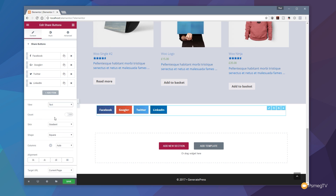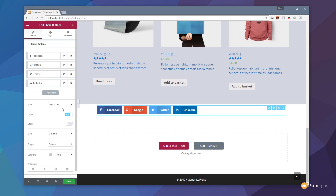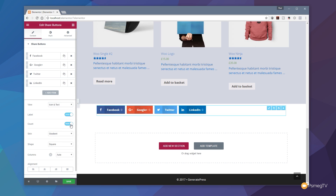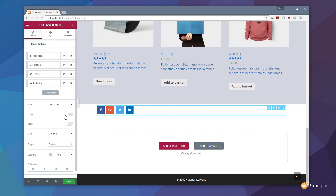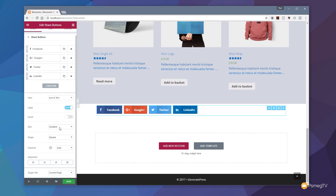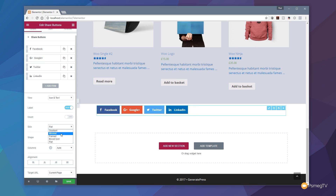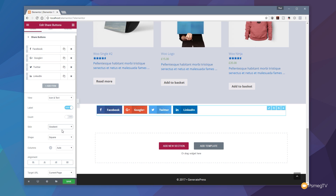If we choose icons and text we have pretty much everything available. I can enable a counter that automatically shows the number of people who have liked the page — I can toggle that on and off. I can also enable or disable the label. Then I can choose the skin type: at the moment we have gradient, but we also have framed, flat, or boxed icon — a lot of options to configure the appearance.